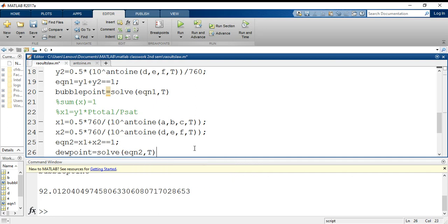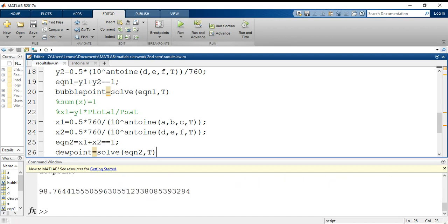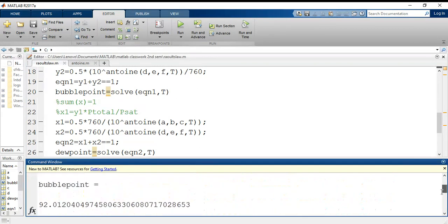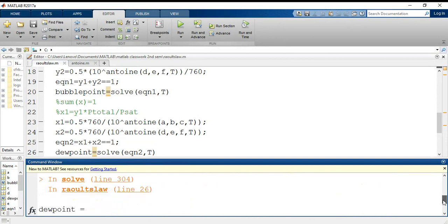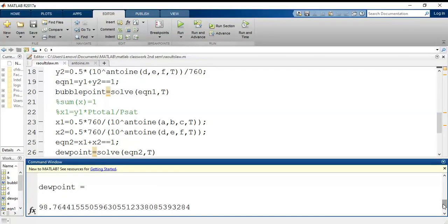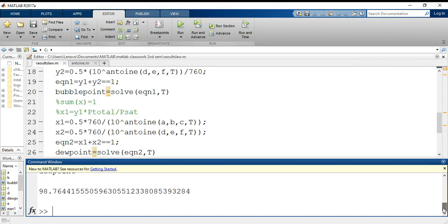So this is what I want. Now let me run the entire program; it will give me values of both the bubble point and the dew point. Let's run it. It's initializing... okay, so first it has shown me that the bubble point is 92.012, and here it has shown me the dew point is 98.7644. So I have obtained the values using MATLAB.